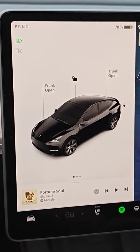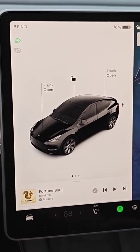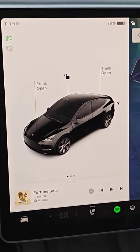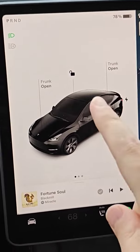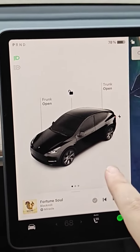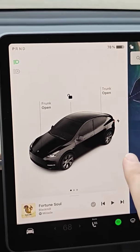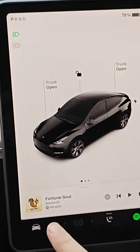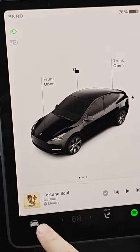Hey guys, quick video on how to set up being able to view your live camera feed through the Tesla app. The first thing we want to do is go into the main screen of our Tesla vehicle to make sure we have this turned on.